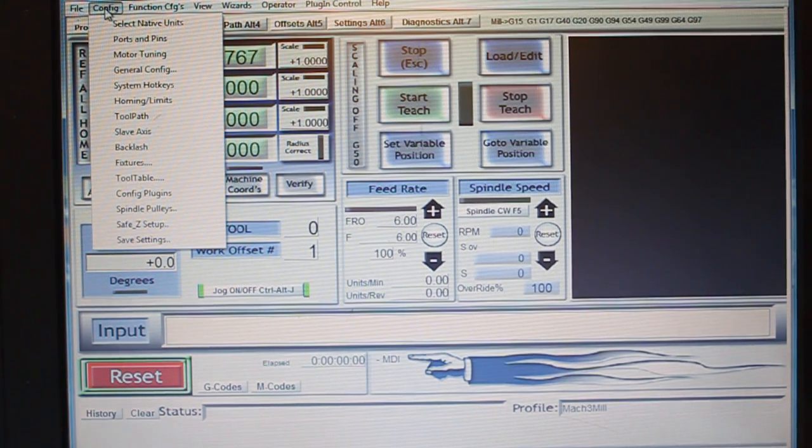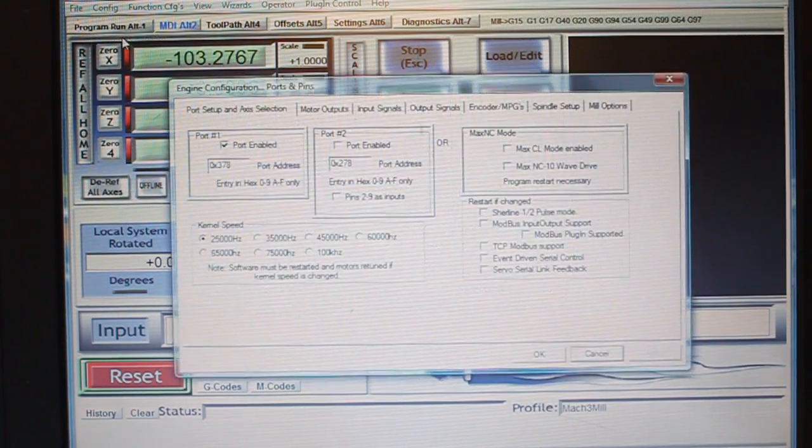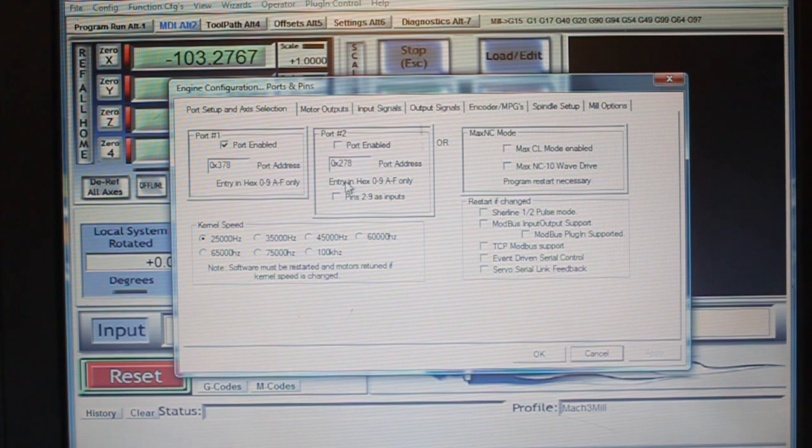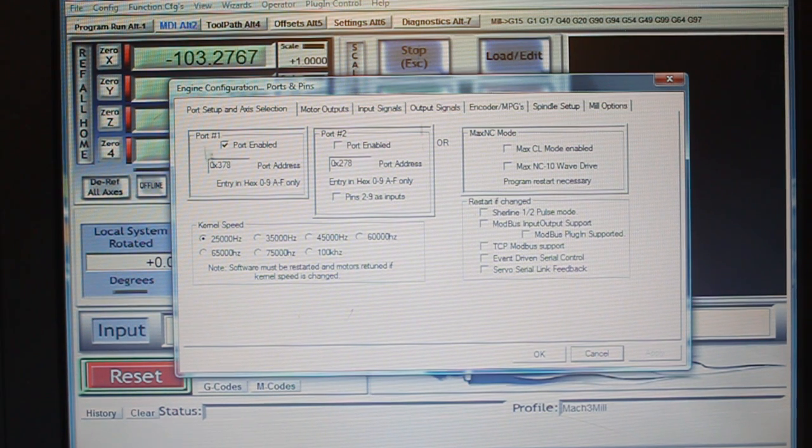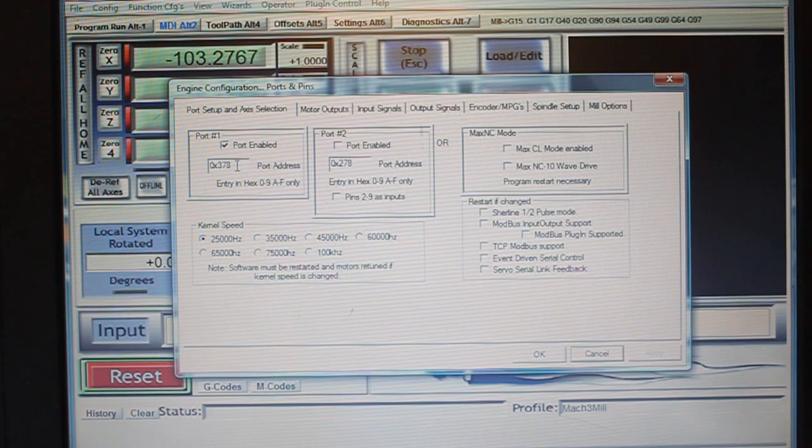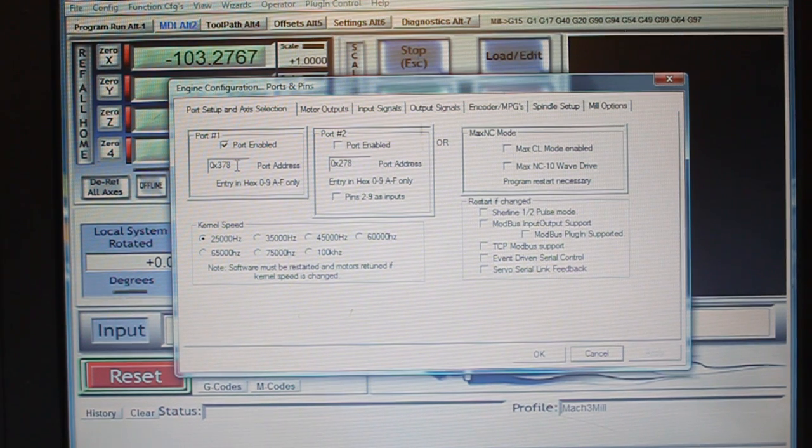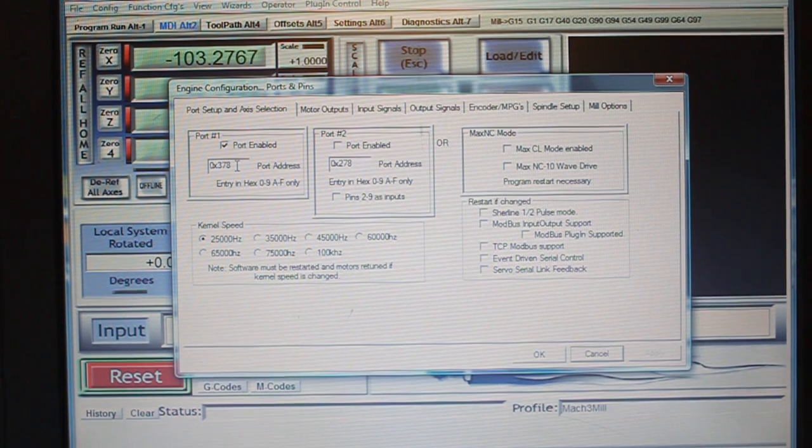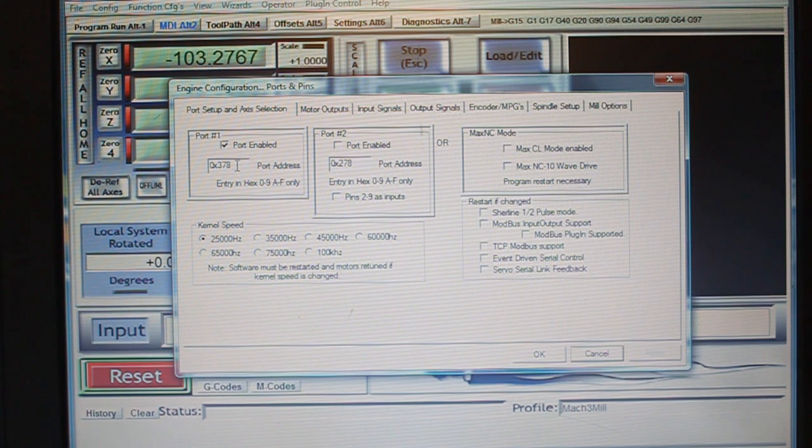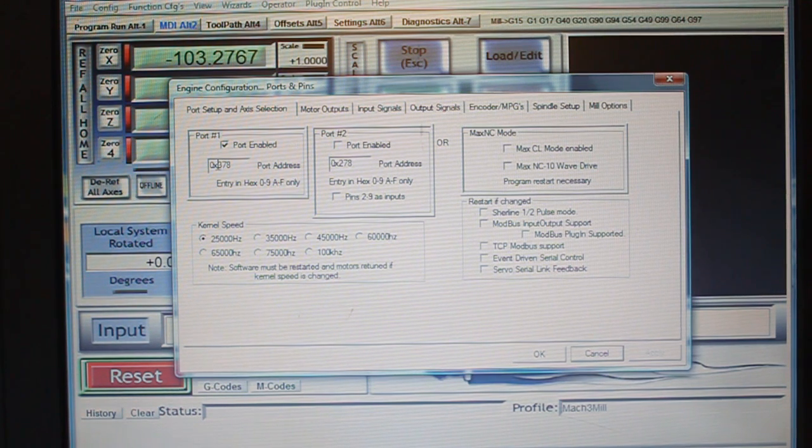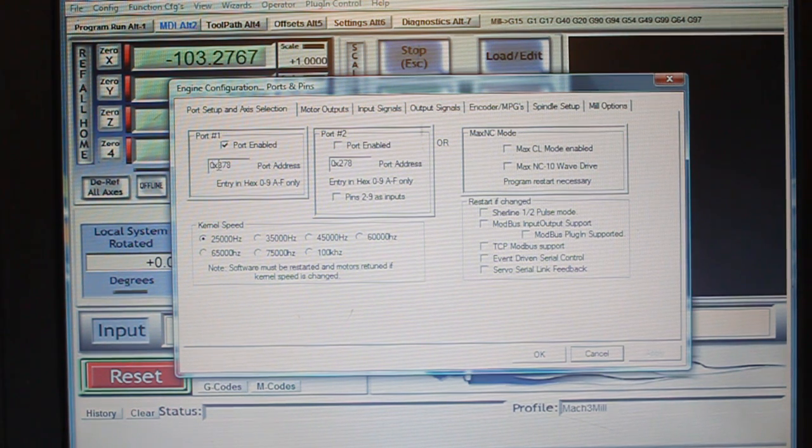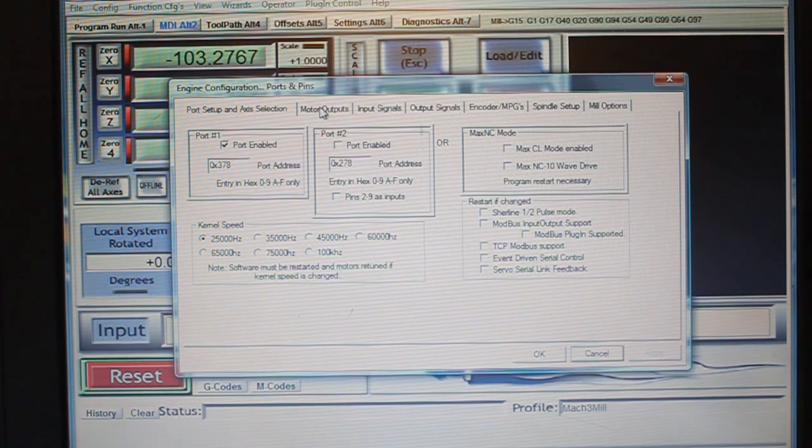a couple of things you need to look for is under config and ports and pins. Make sure that the port number one is correct according to your computer's parallel port. If it's a parallel port that comes standard with the computer, and generally it's integrated onto the motherboard, the address is going to be 0x378, and you want to make sure the port is enabled.